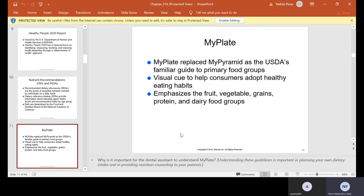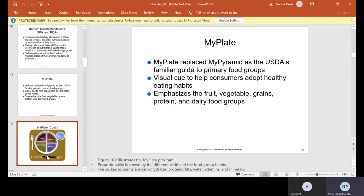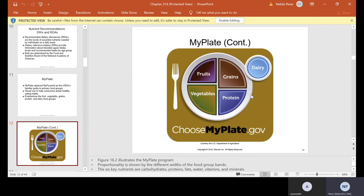There's something called MyPlate, which replaced the MyPyramid. Back in the day, we had MyPyramid — it looked like a pyramid and was the USDA's familiar guide to primary food groups, a visual cue to help consumers adopt healthy eating habits emphasizing fruit, vegetables, grains, protein, and dietary food groups. Now our plate — you can go to choosemyplate.gov — should contain fruits, grains, protein, vegetables, and dairy. Those are basically the six key nutrients: carbohydrates, proteins, fats, water, vitamins, and minerals, all proportioned.